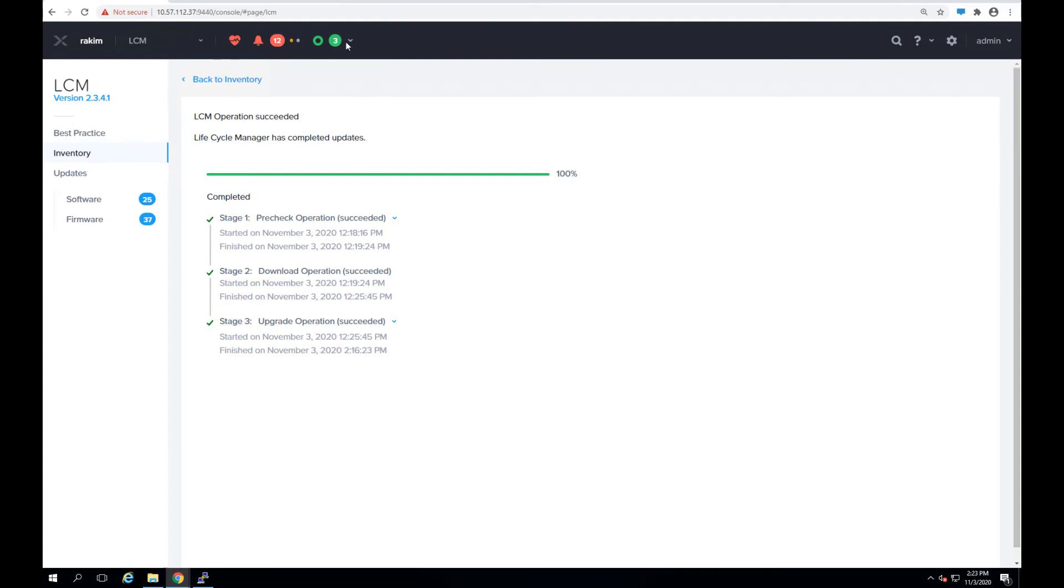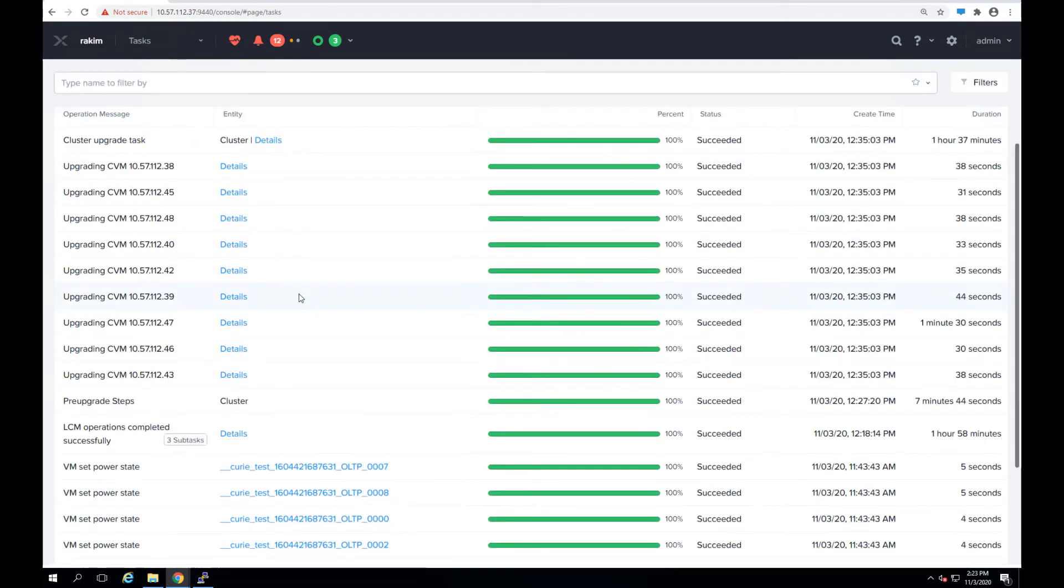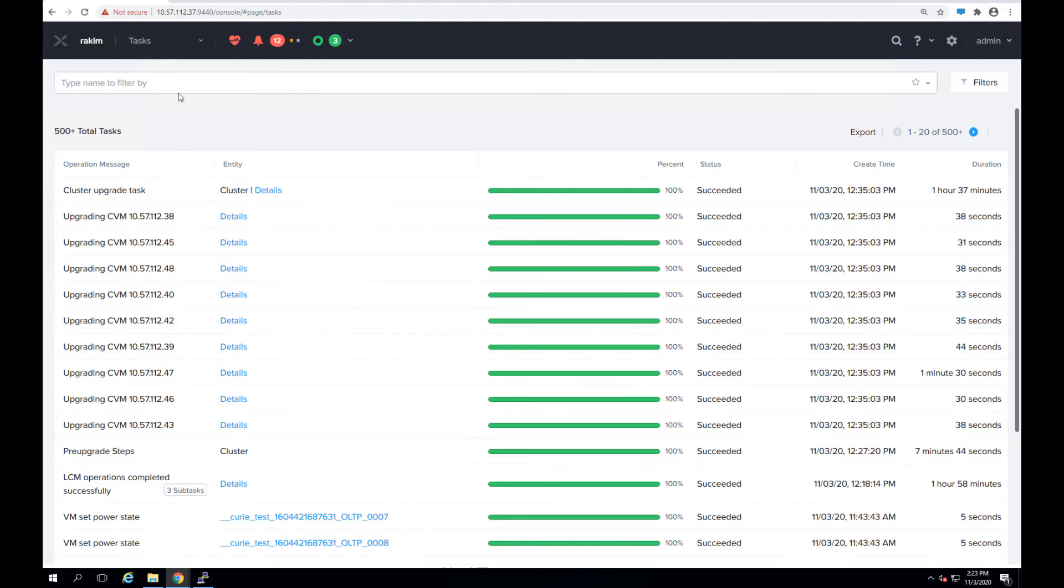And let's go back and look at the tasks over here. As you can see, it went through and upgraded all the CVMs and all the nodes across the cluster in about two hours, as I said.